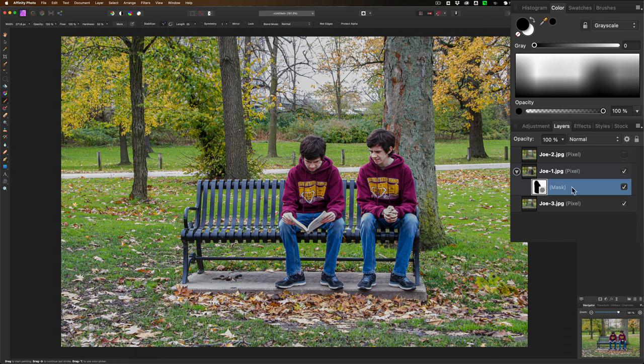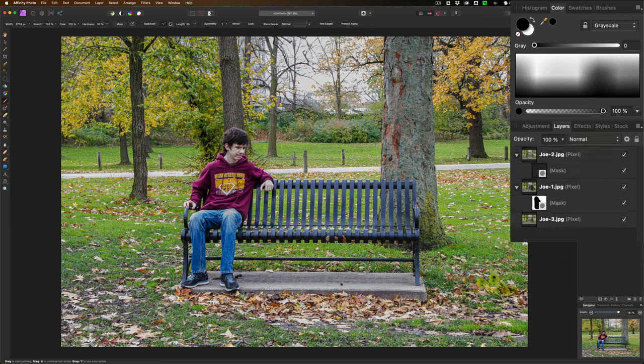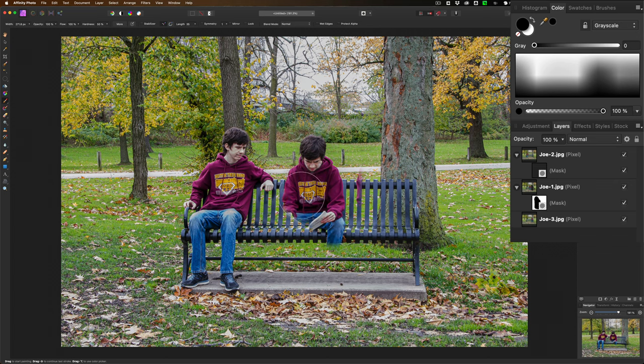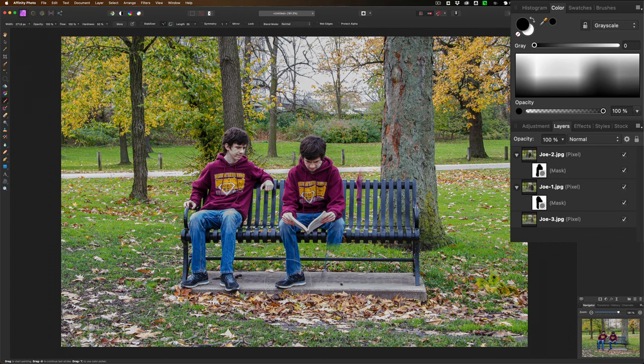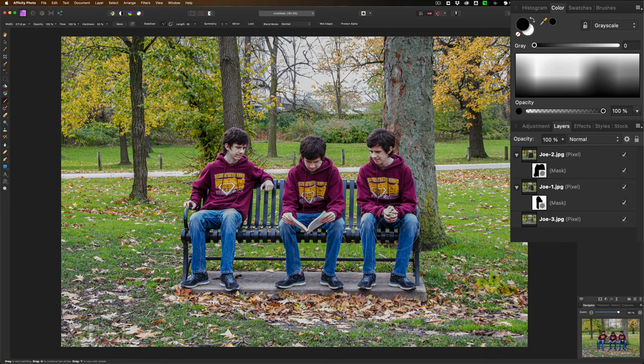Now we need to work on that top layer. Let's click on that and turn it on. And you can see it totally covers up the layers below it. We need to poke a hole though, so the middle Joe and the right-hand Joe come through. Again, we're going to add a mask. Again, we're going to paint in black with a brush. And we're just going to paint on the middle Joe first to bring him in, and then the right-hand Joe to bring him in. Now, we're done.